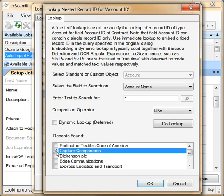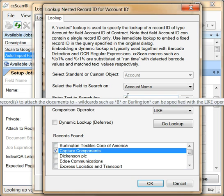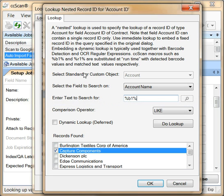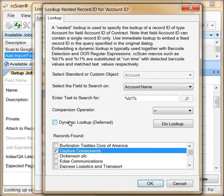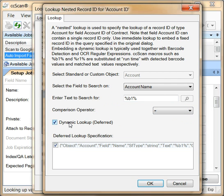However, since the barcodes can specify any account, we need to use a barcode macro, the operator equals, and a dynamic lookup.